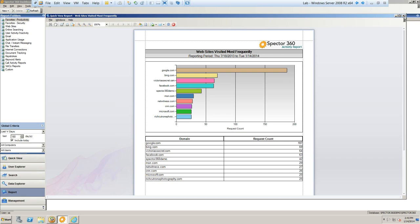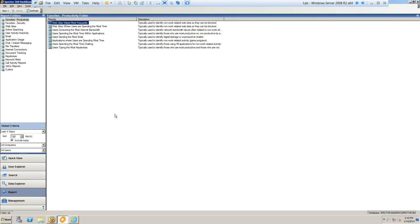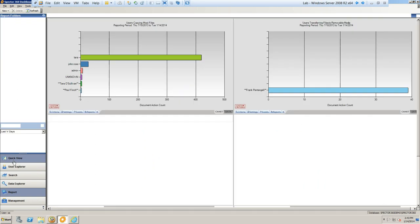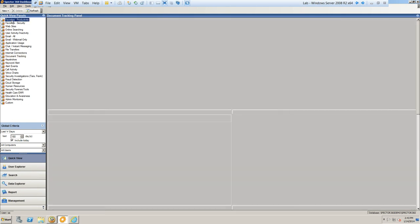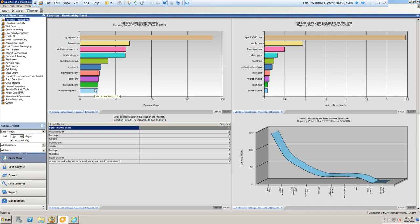That's a good overview of the full Spectre 360 application and how it gives you that window into what is happening within your environment. We would consider this active monitoring — consistently gathering data off the end user side and allowing us to review it on an ongoing basis through this dashboard. To differentiate this from passive monitoring or Recon mode, we'd set that up a little differently.